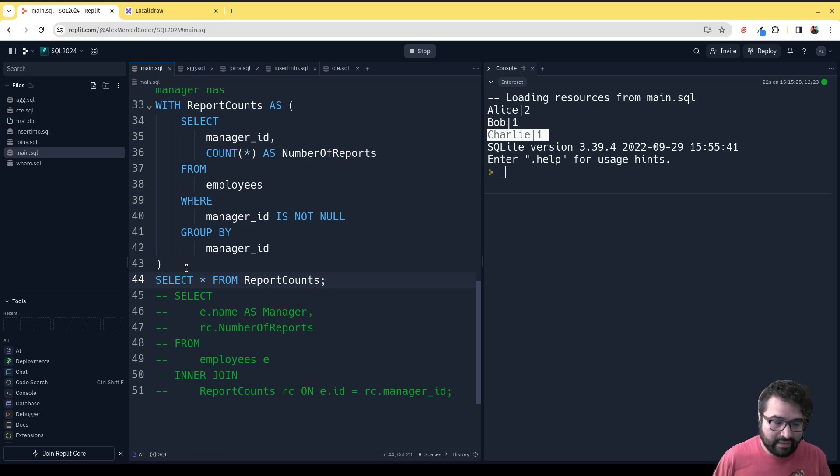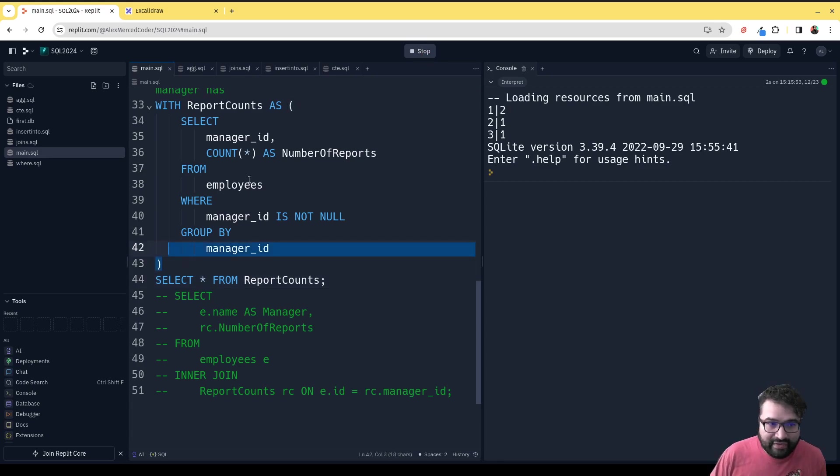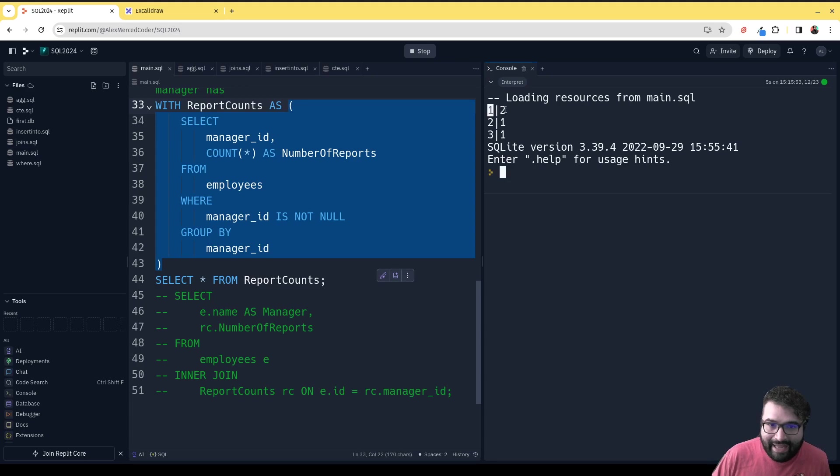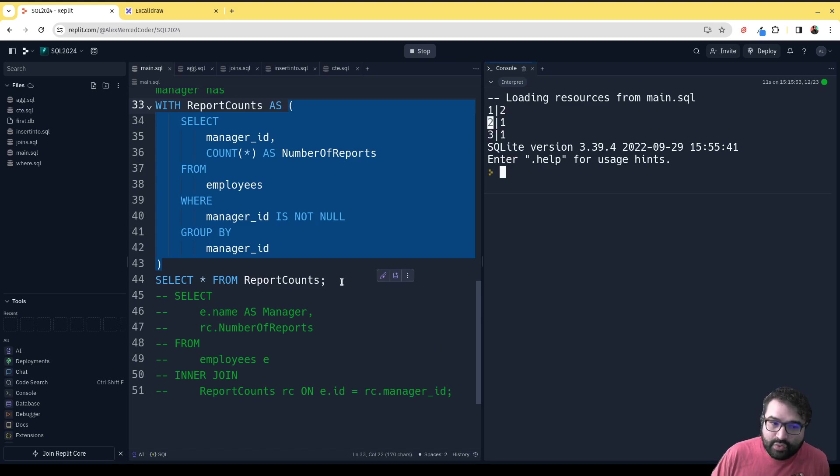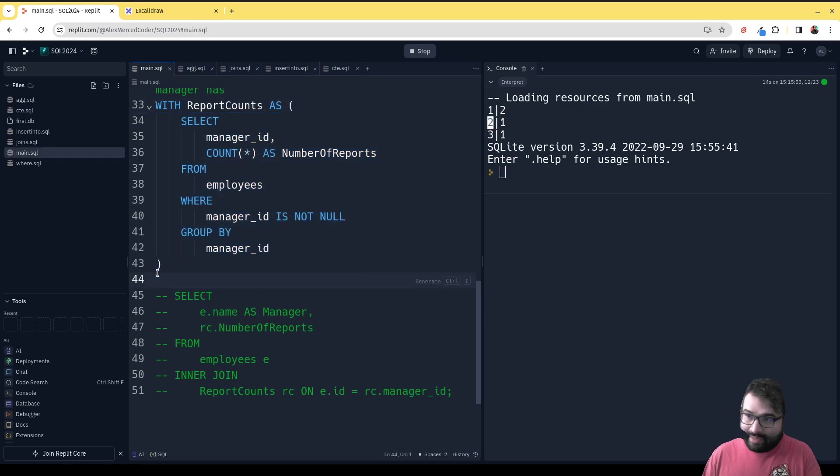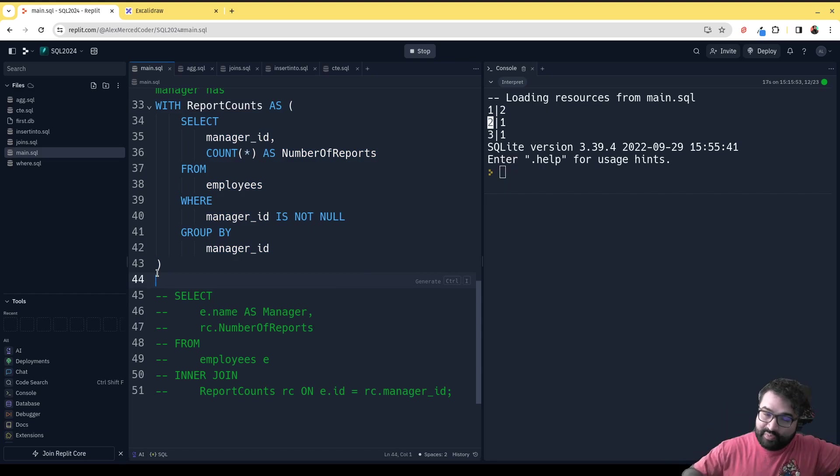You'll see the result of this is just the ID of the manager and how many people report to them. But again, I don't know who one, two, three is off the top of my head. So that second join, that second step after we create the common table expression, breaking it up into two pieces like this, just makes it easier to think through.